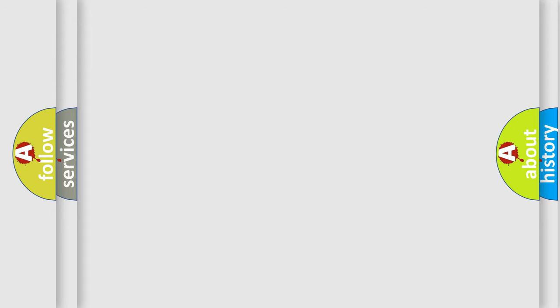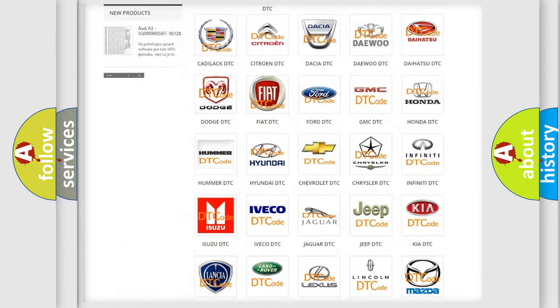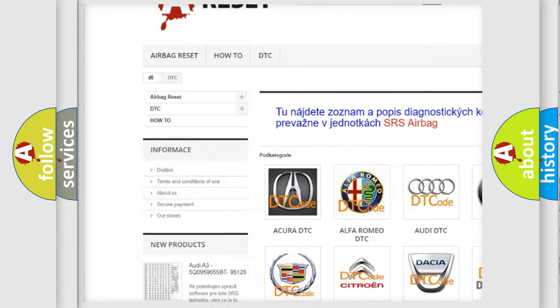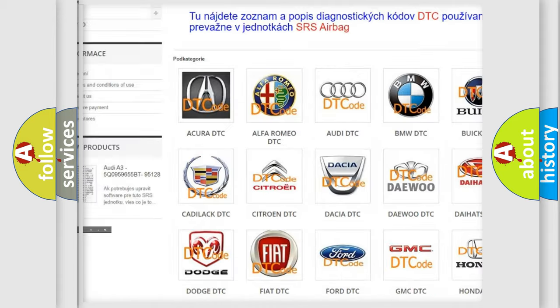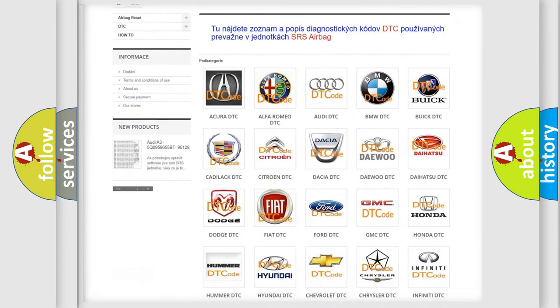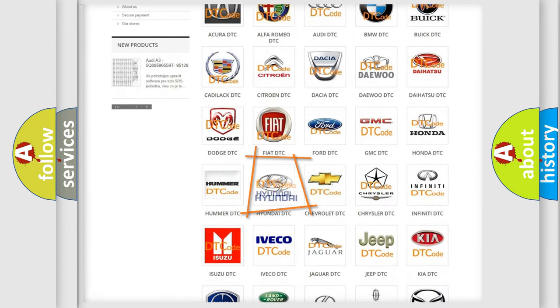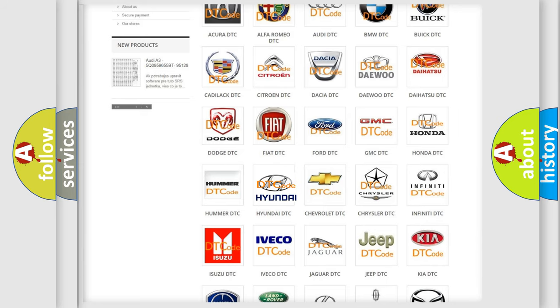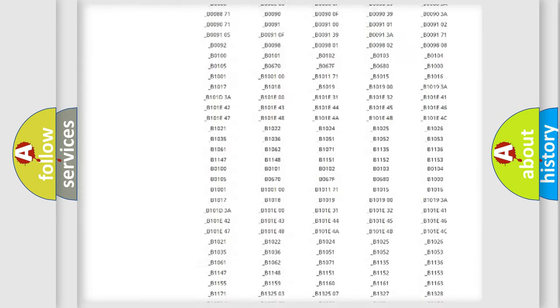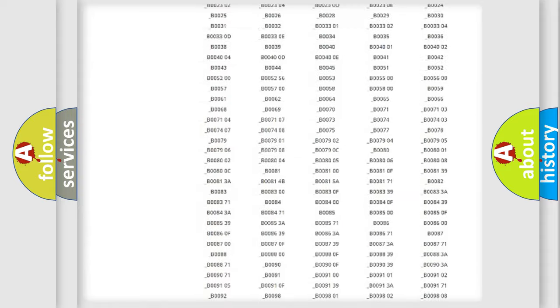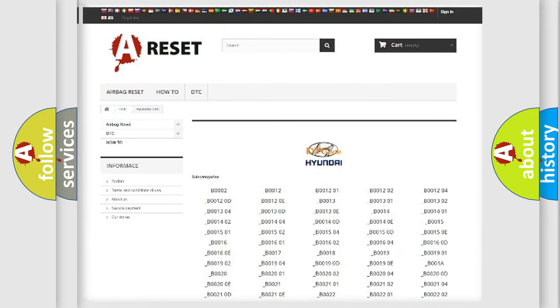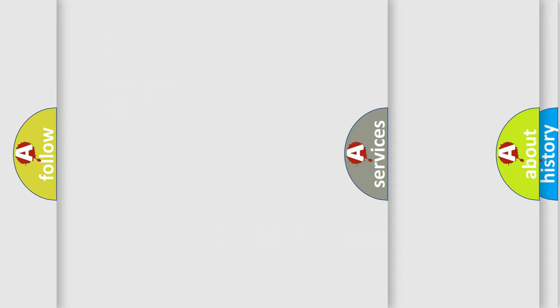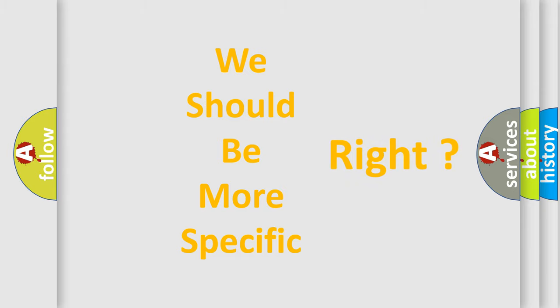Our website airbagreset.sk produces useful videos for you. You do not have to go through the OBD2 protocol anymore to know how to troubleshoot any car breakdown. You will find all the diagnostic codes that can be diagnosed in Hyundai vehicles, and many other useful things. The following demonstration will help you look into the world of software for car control units.